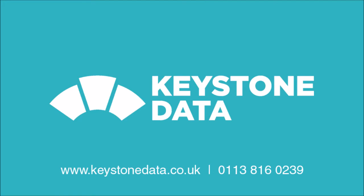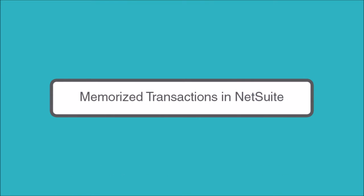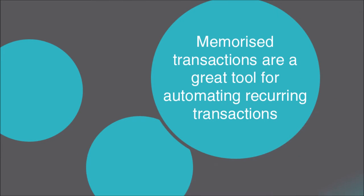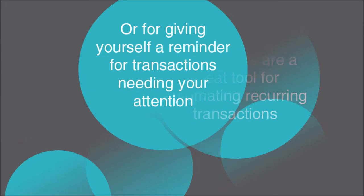Hi there, today we're going to look at Memorized Transactions in NetSuite. Memorized Transactions are a great tool for automating recurring transactions and giving yourself a gentle reminder to check transactions ready to leave the system.